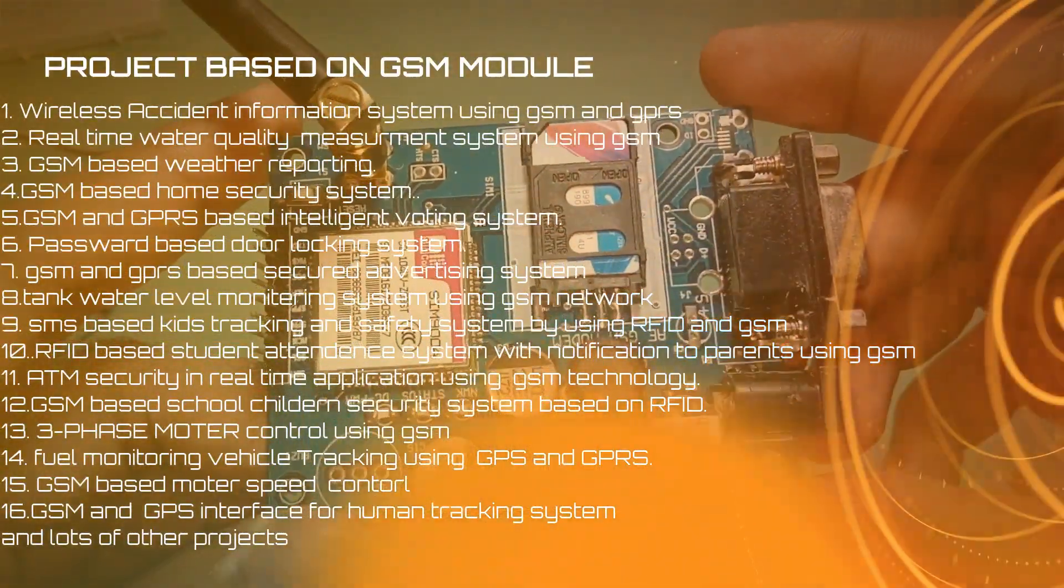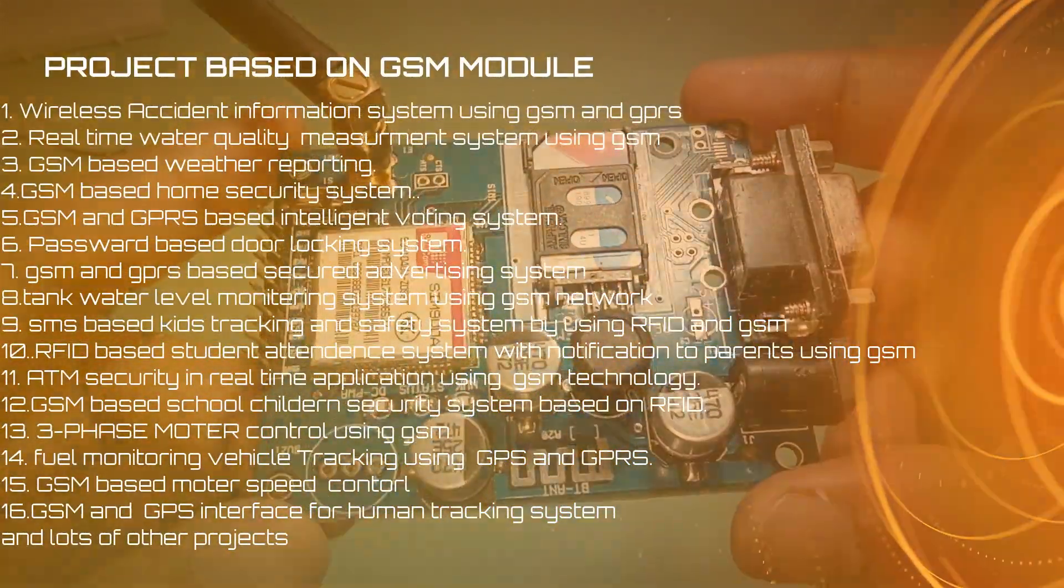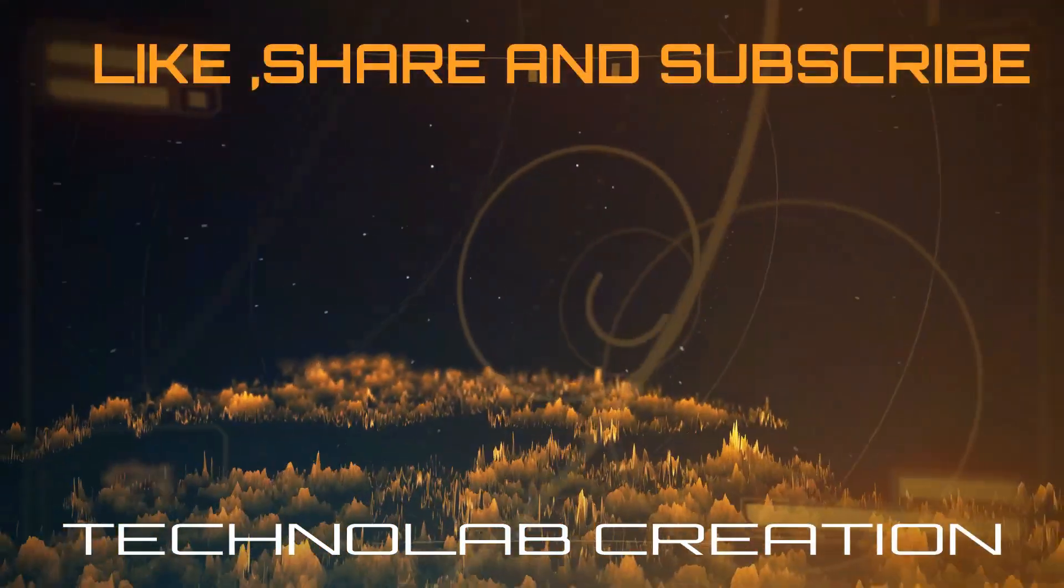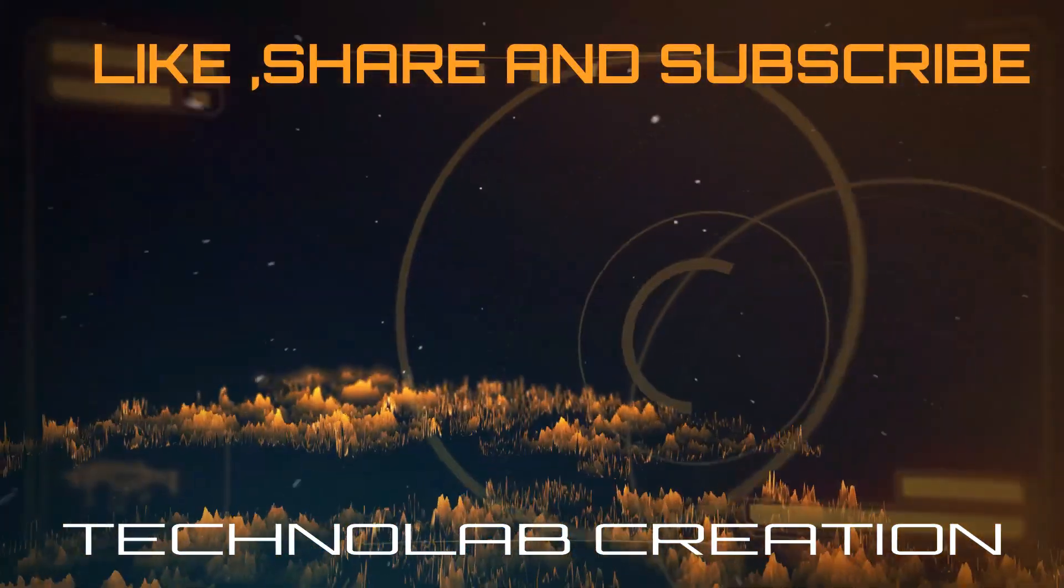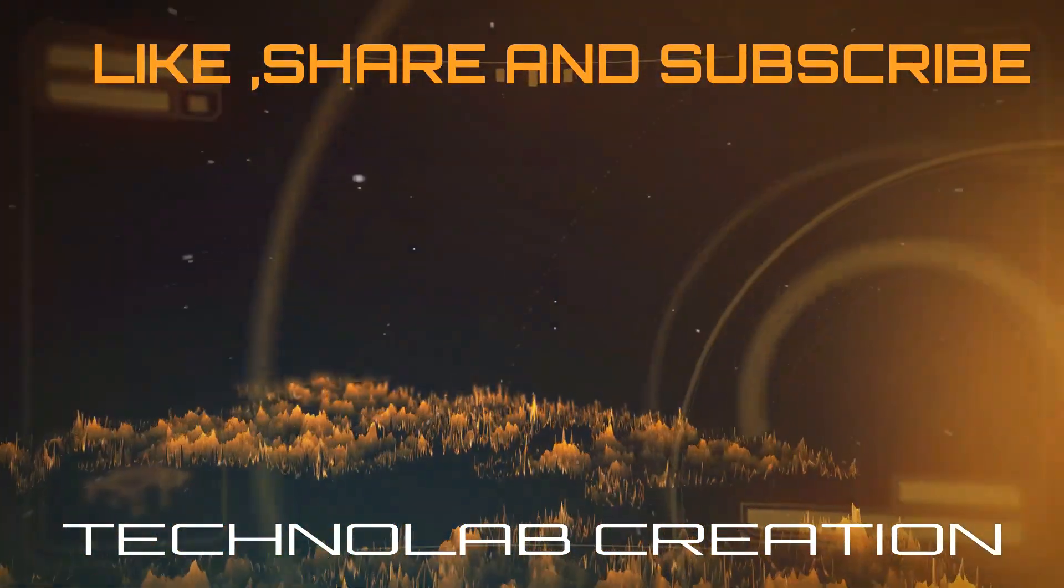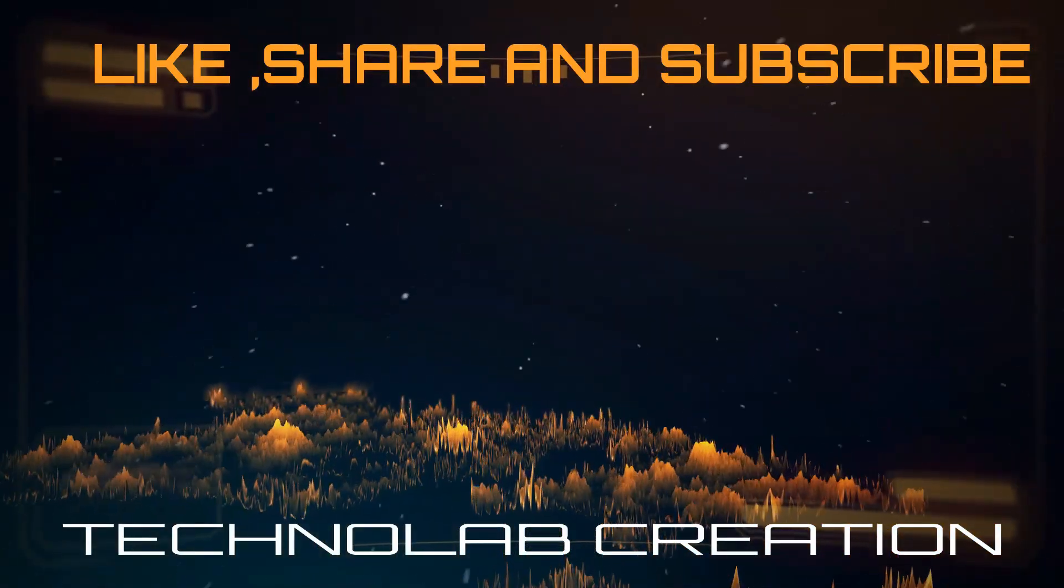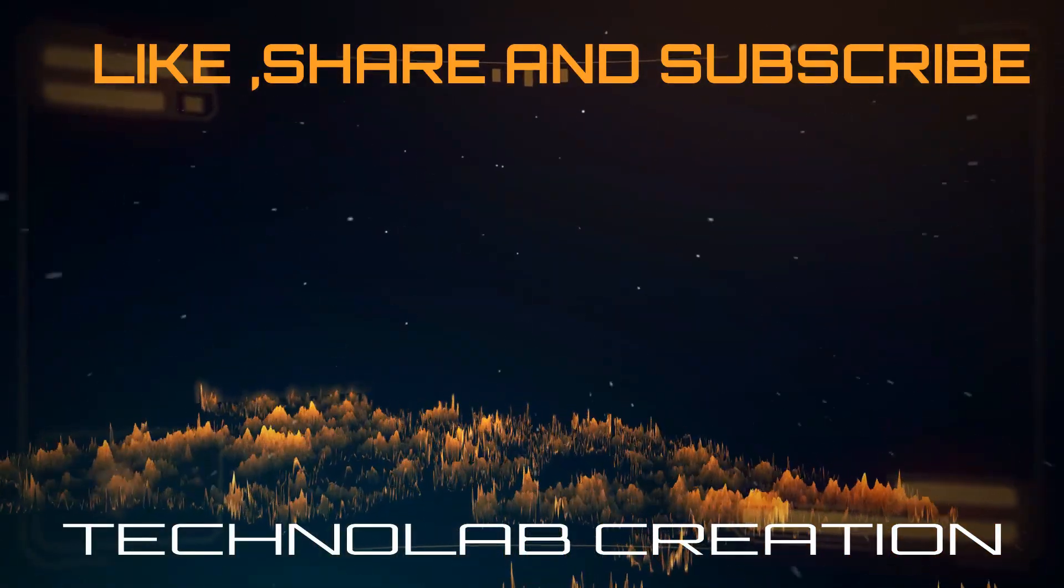Thank you for watching this video. I hope you liked it. I'll see you soon.